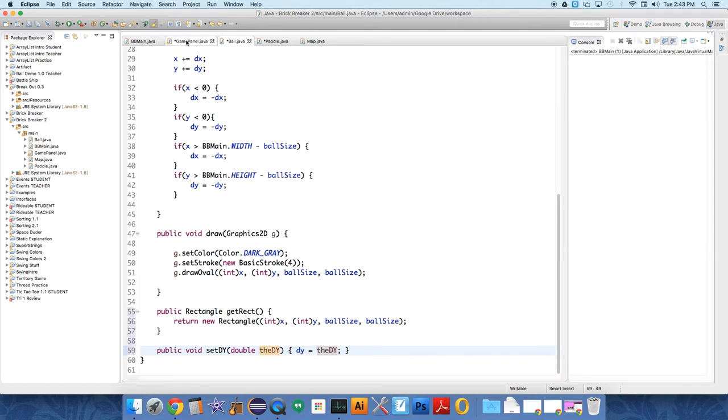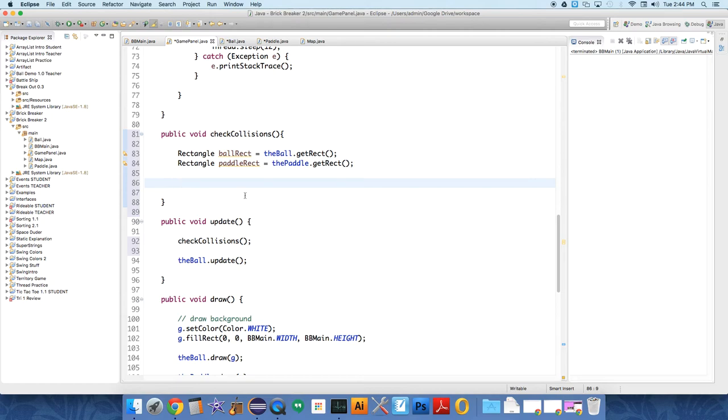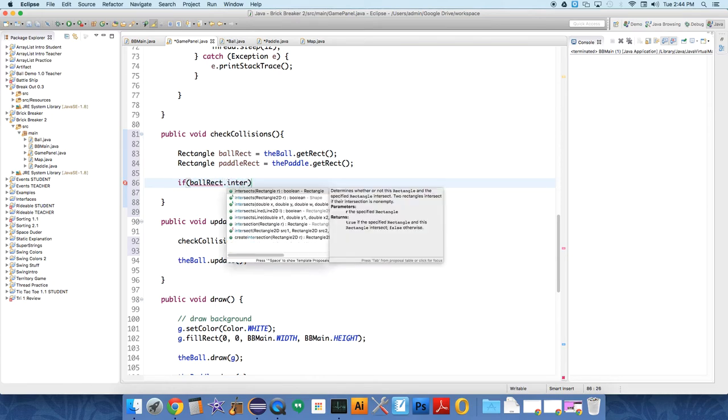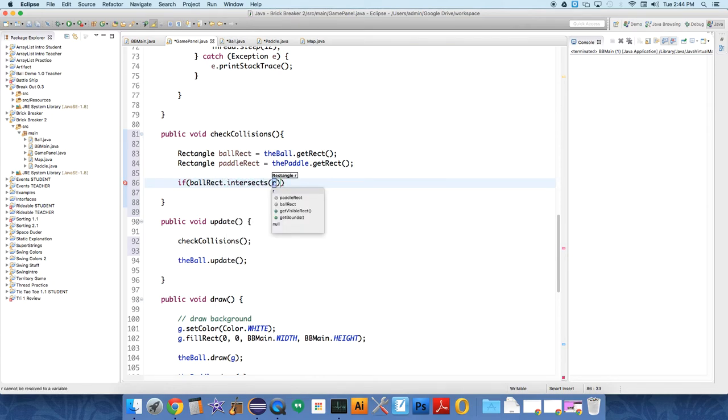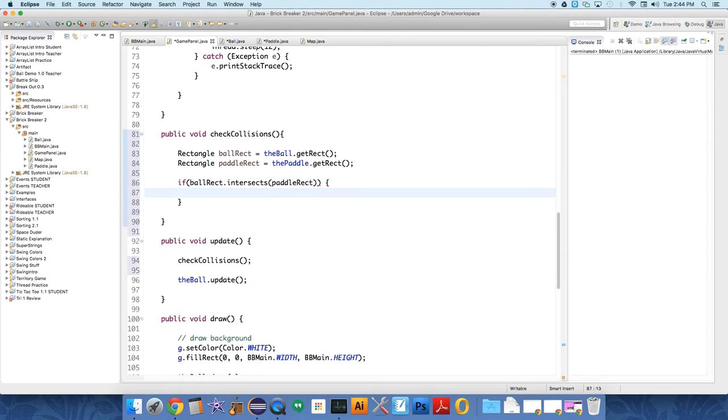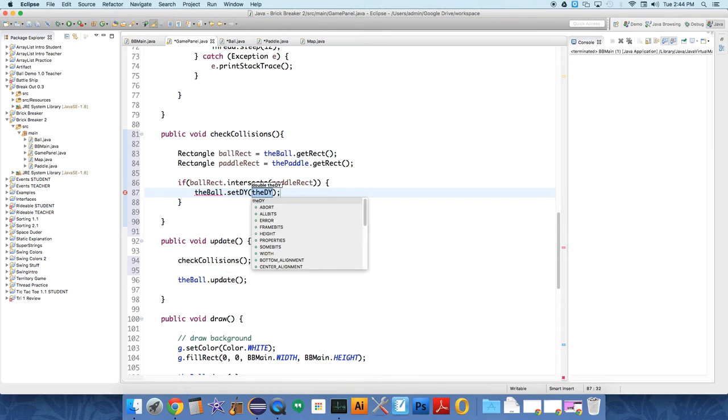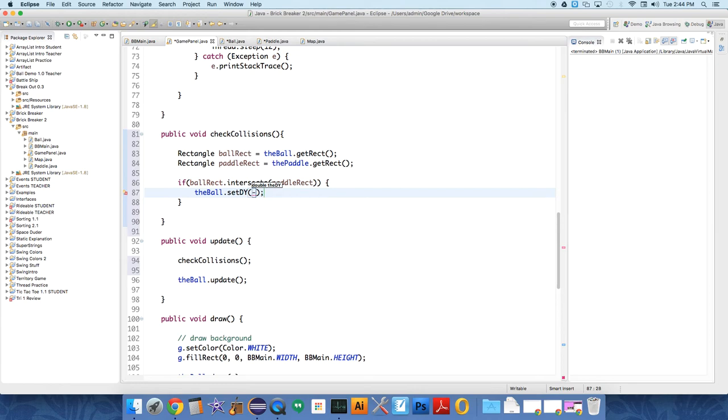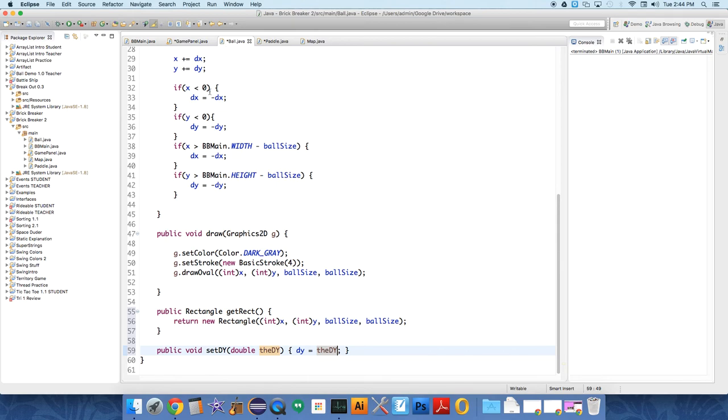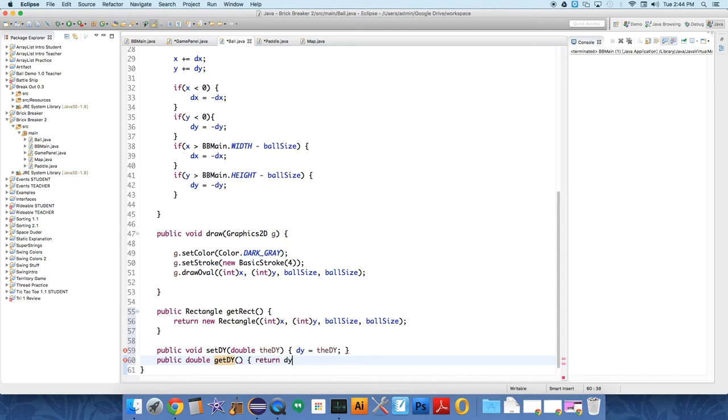And so then in game panel all we have to do is say if ballRect.intersects paddleRect, then we need to change the direction of the ball in the y direction: ball.setDy. And we want to change it by negative, to negative the ball.getDy. Which, that's why I was writing that other method. So we need setDy and getDy in the ball. So we're going to get the dy and we're going to flip it. So we need public double getDy, return dy.